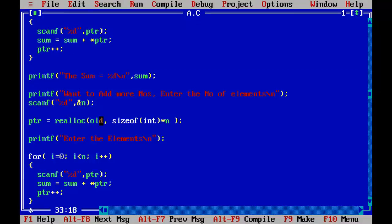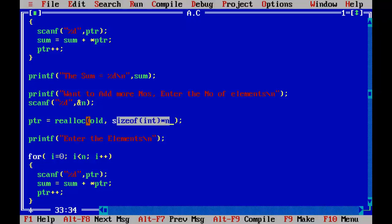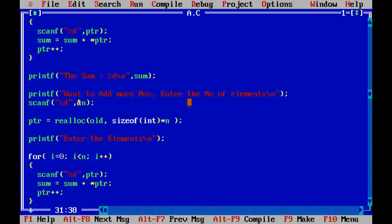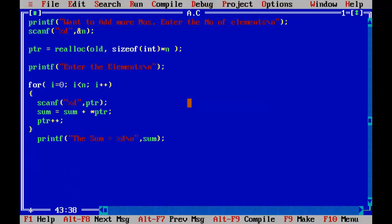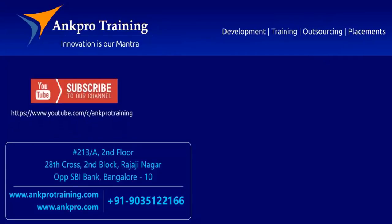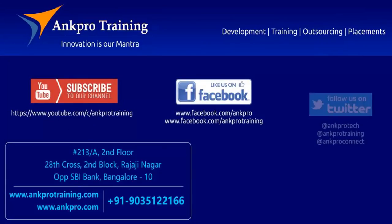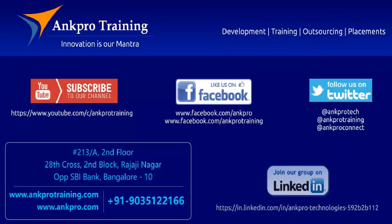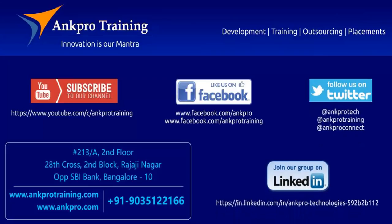The realloc function takes the old pointer and the total number of bytes to extend to, and returns the new pointer which is the starting point of the new set of blocks. I hope you understood this program — try it out. That's it for the class. Subscribe to our channel on YouTube, like our page on Facebook, follow us on Twitter, and join our group on LinkedIn. Thank you.